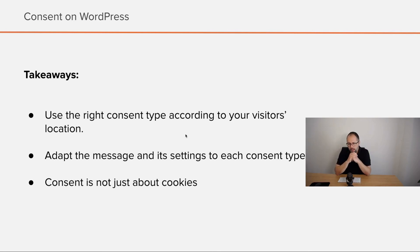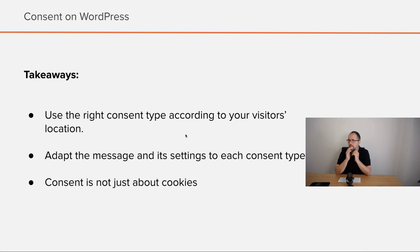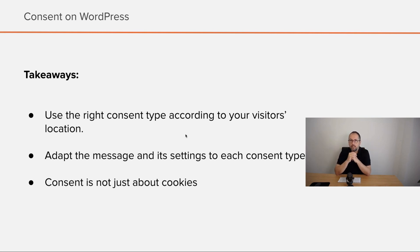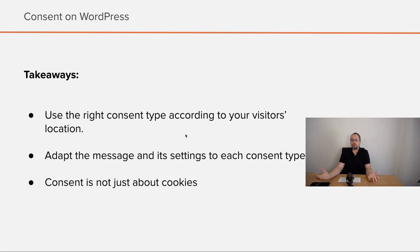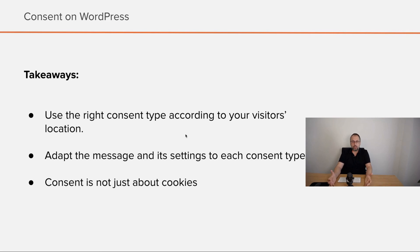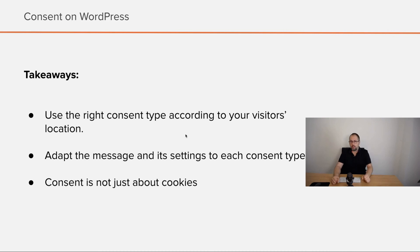Now, a few takeaways. Very simple. Use the right consent type according to your visitor's location. Adapt the message and its settings to each consent type. And don't forget, consent is not just about cookies. If you remember these few things, you will have a correct approach. You will respect the law of various countries and you will do things the right way.